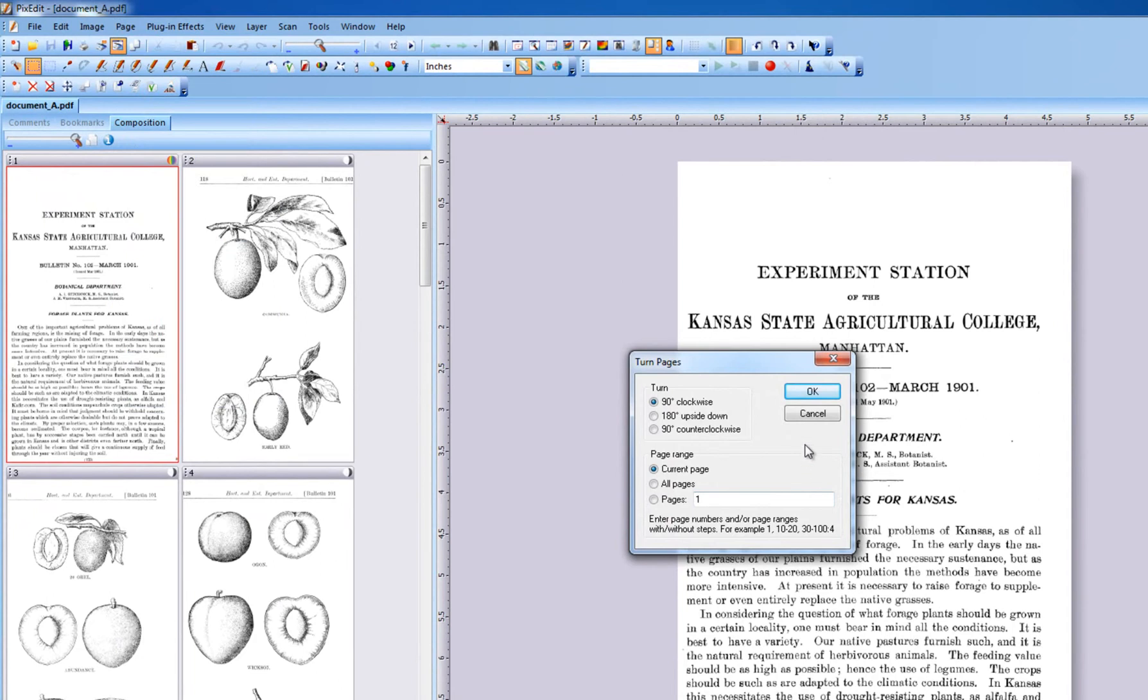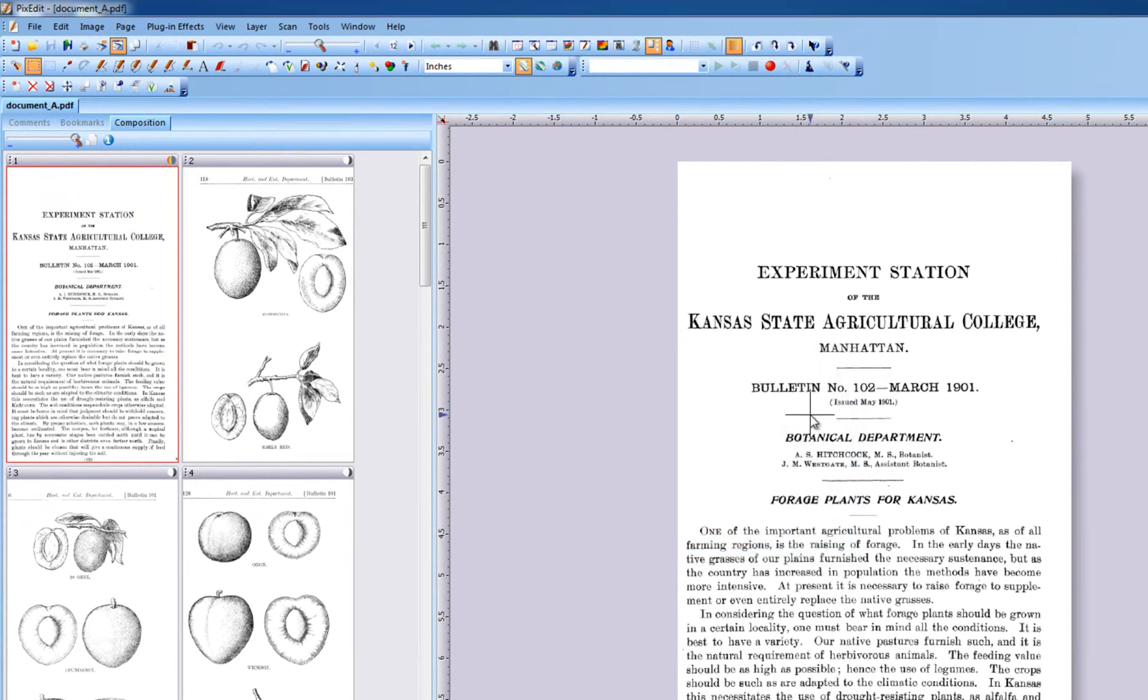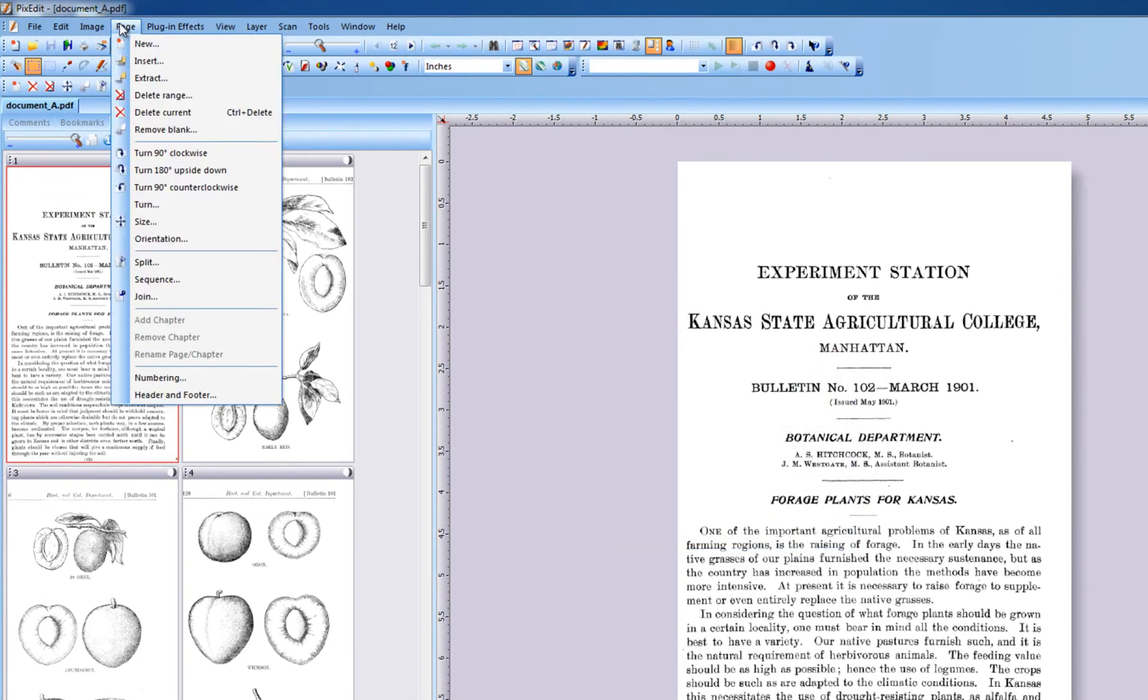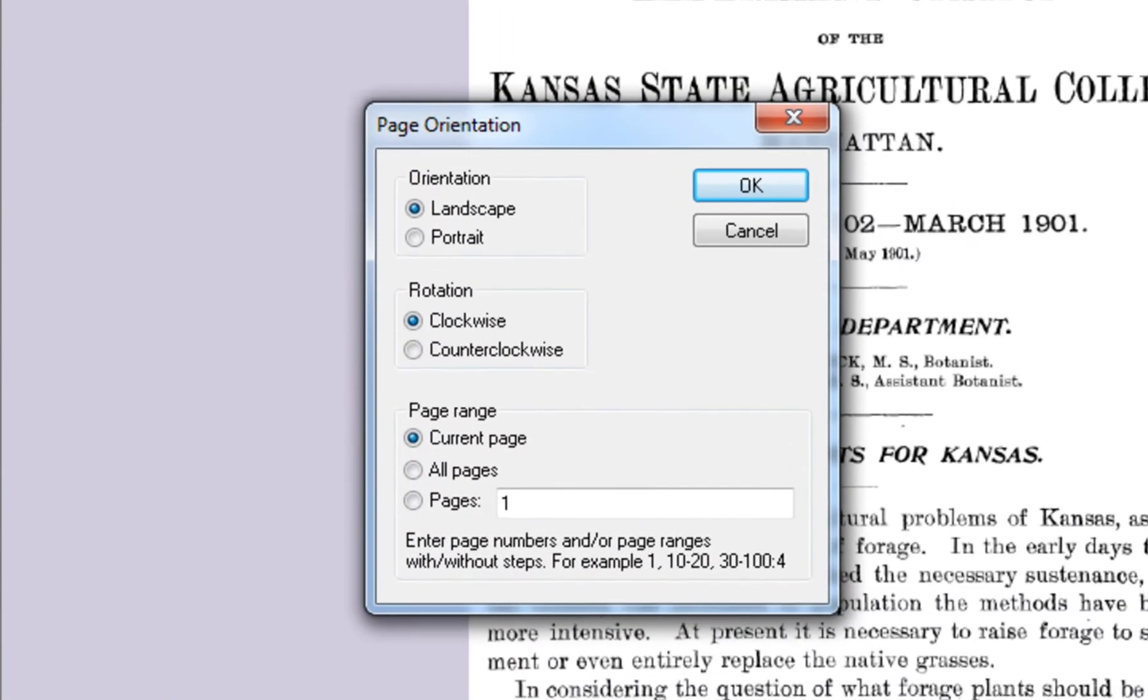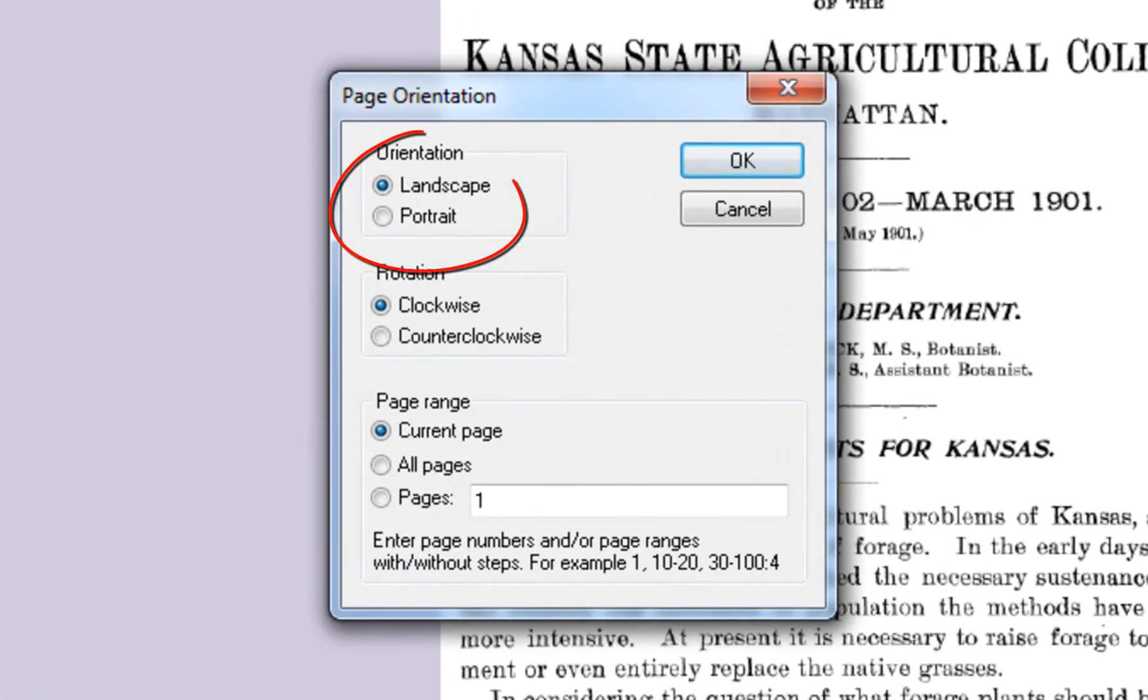A third possibility is Menu, Page, Orientation. This menu choice enables you to turn only landscape or portrait pages within a selected page range.